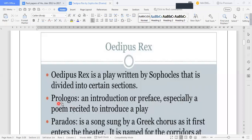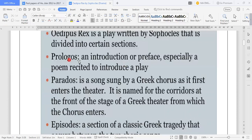First of all, you will read the Prologos, which will start your text. Prologos means an introduction and preface — just like we read the Prologue to the Canterbury Tales. That is basically Prologos, a Greek word. In English we use 'prologue' and 'introduction.' This is an introduction or preface, especially a poem recited to introduce a play.